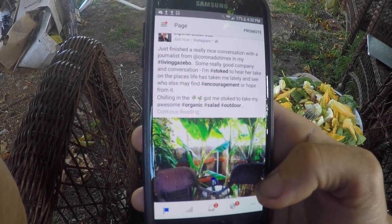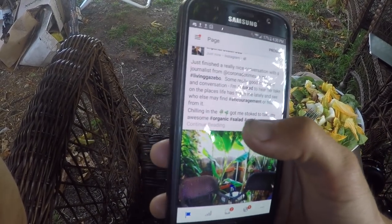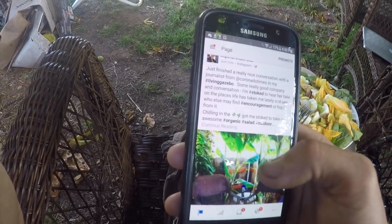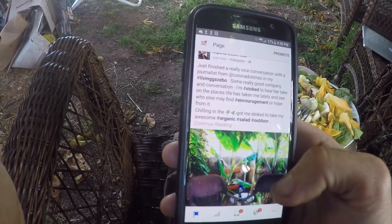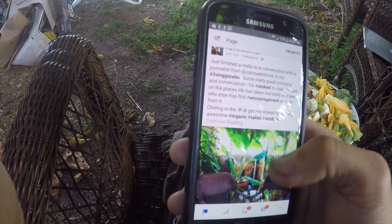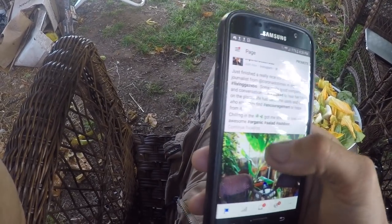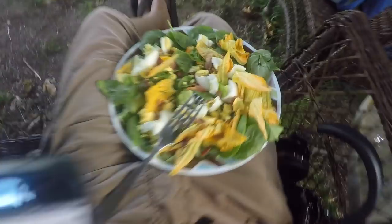Just finished a really nice conversation with the journalist from Coronado Times in my living gazebo — some really good company and conversation. I am stoked to hear her take on the places life has taken me lately and see who else might find encouragement or hope from it. I hope that this was helpful to you. Stay stoked — that's what I'm about — and may you Instagram and Facebook well. See ya!